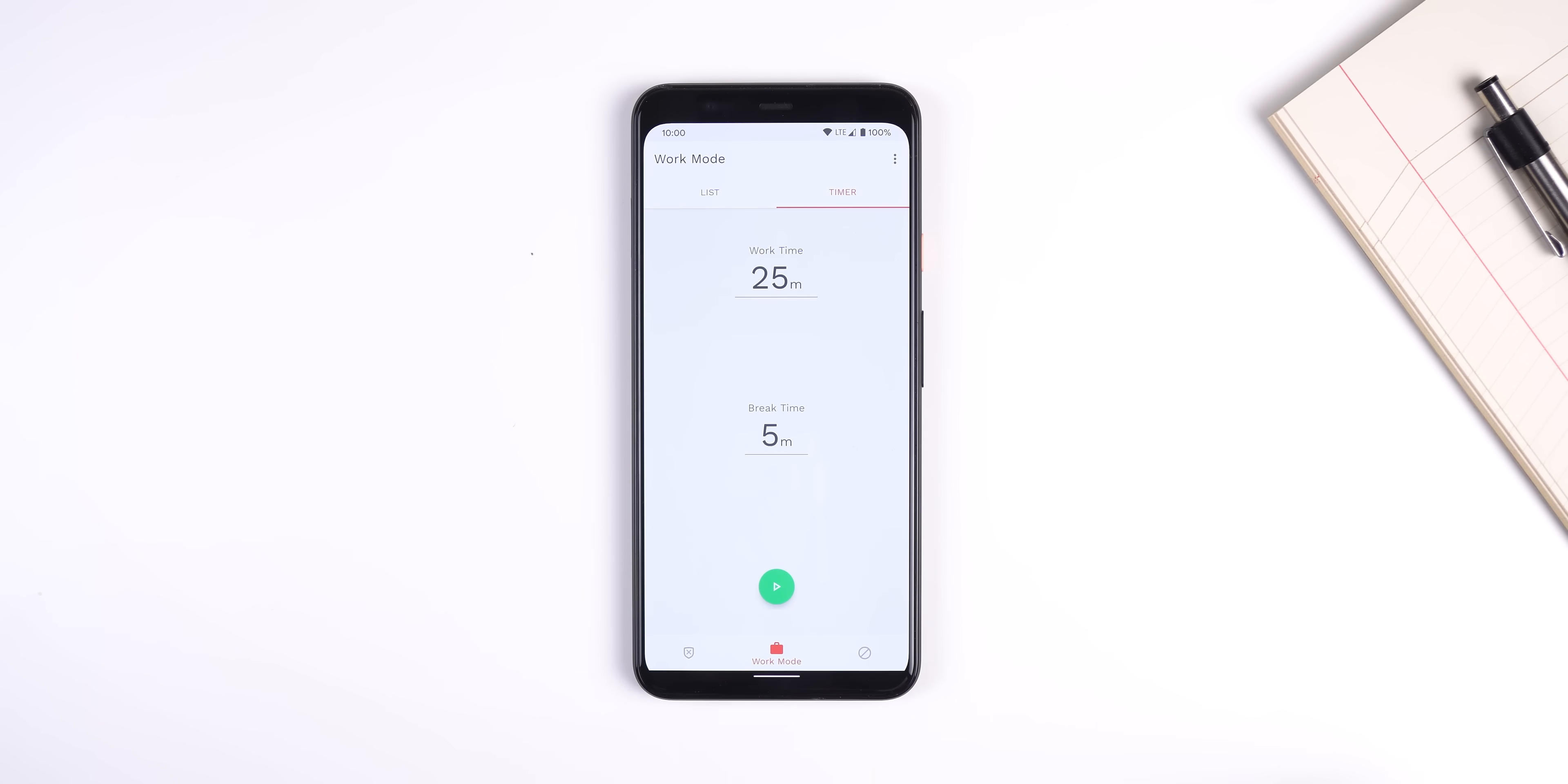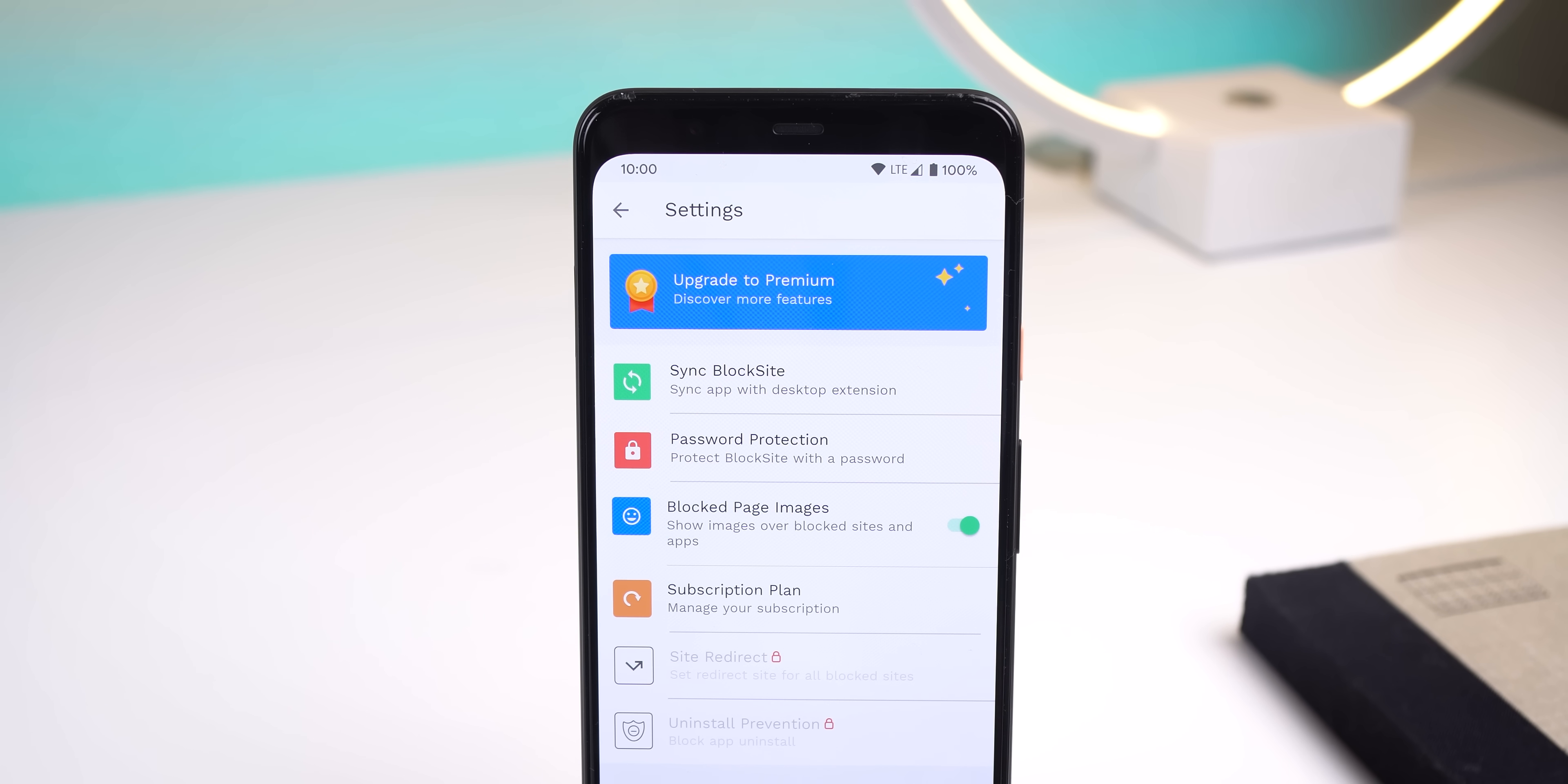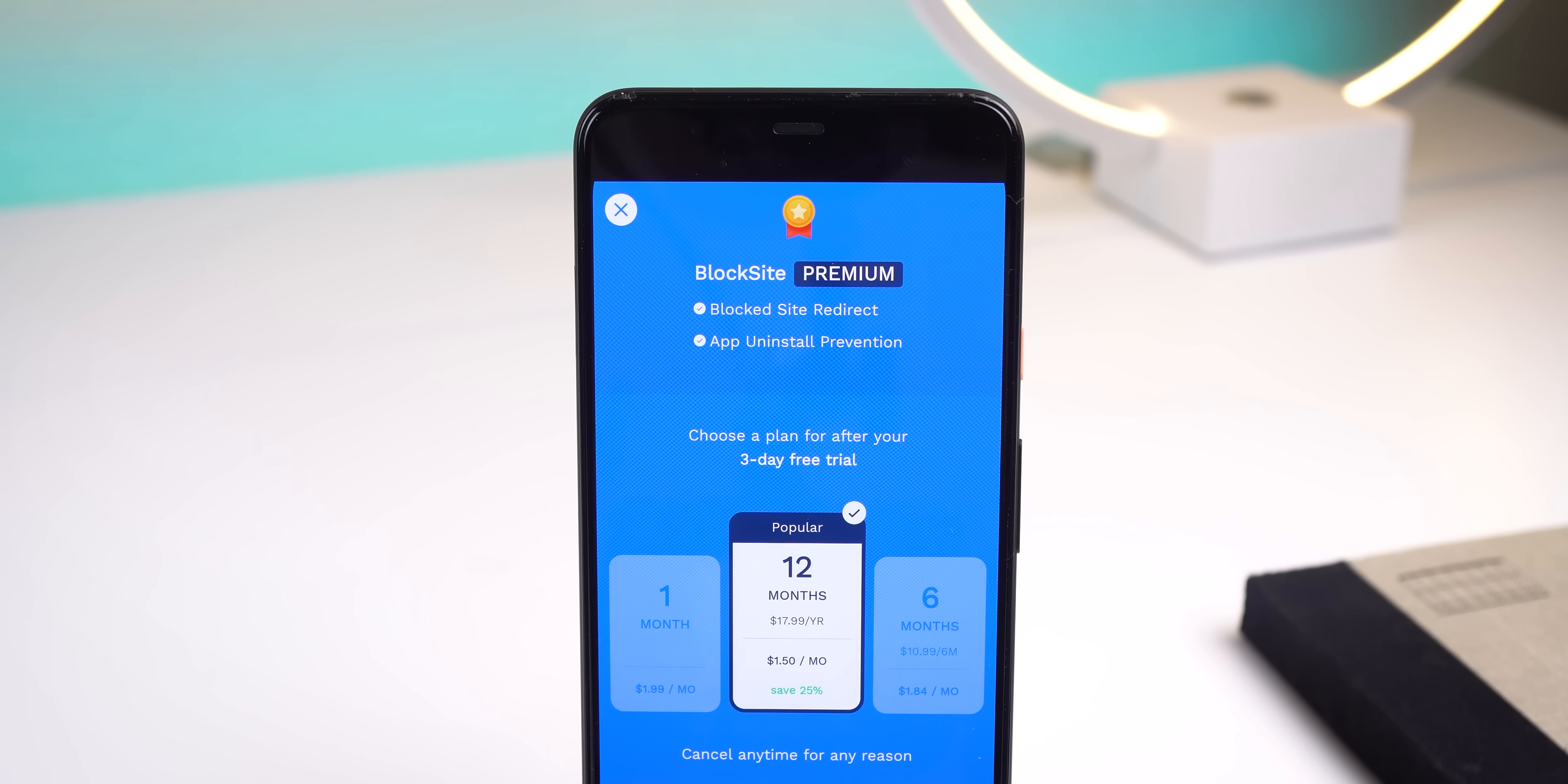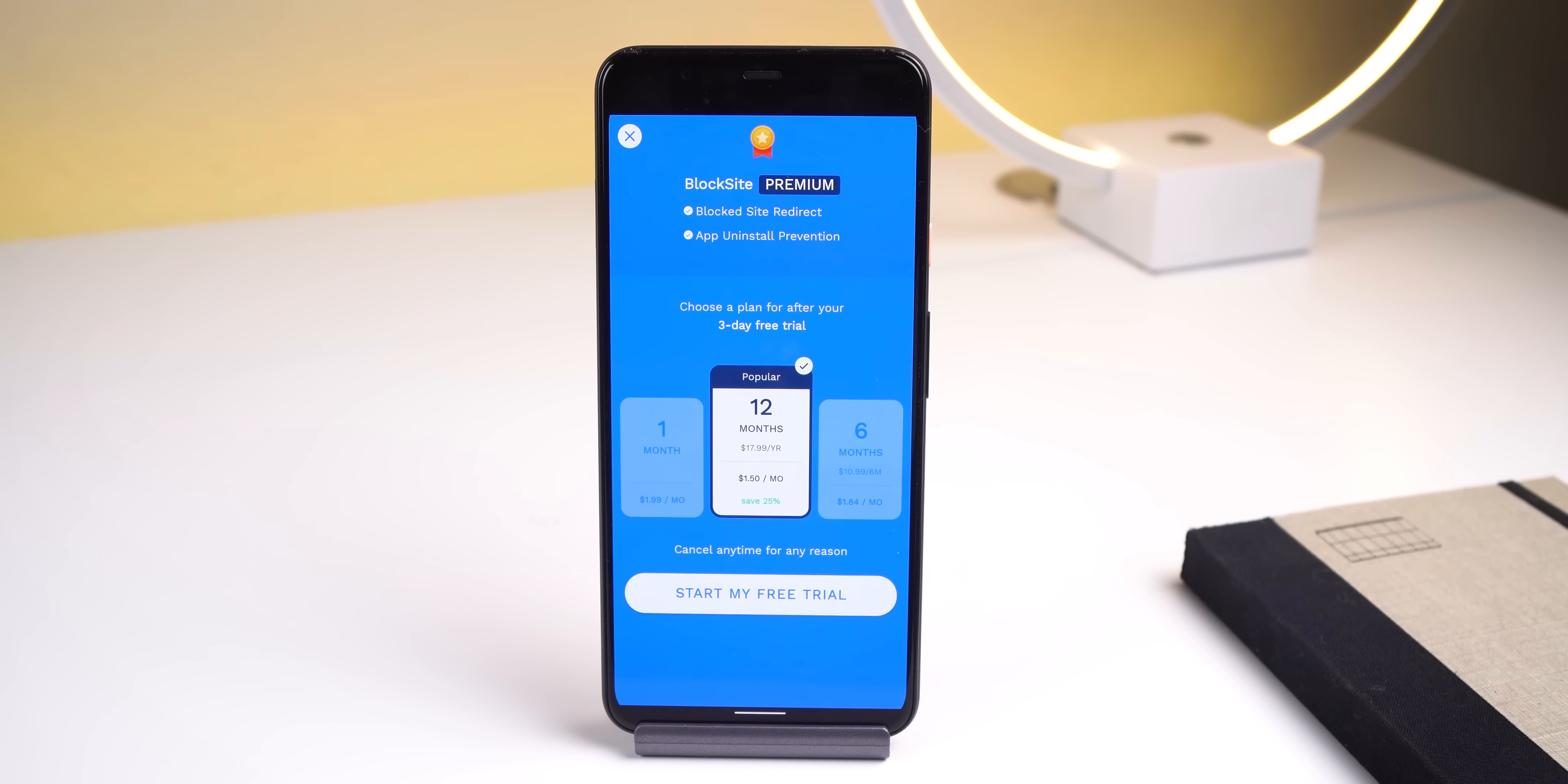Within work mode, you can temporarily block unsafe content by using their timer and every website or app you block can be synced with your desktop with their Chrome plugin. They also have some premium features such as preventing anyone else from uninstalling the app and redirecting you to a different page if you end up on a blocked site. Their plans start at $2 a month, but they do provide a free trial so you can give it a try for free. Overall, it's the best app and website blocker you can install on your phone.